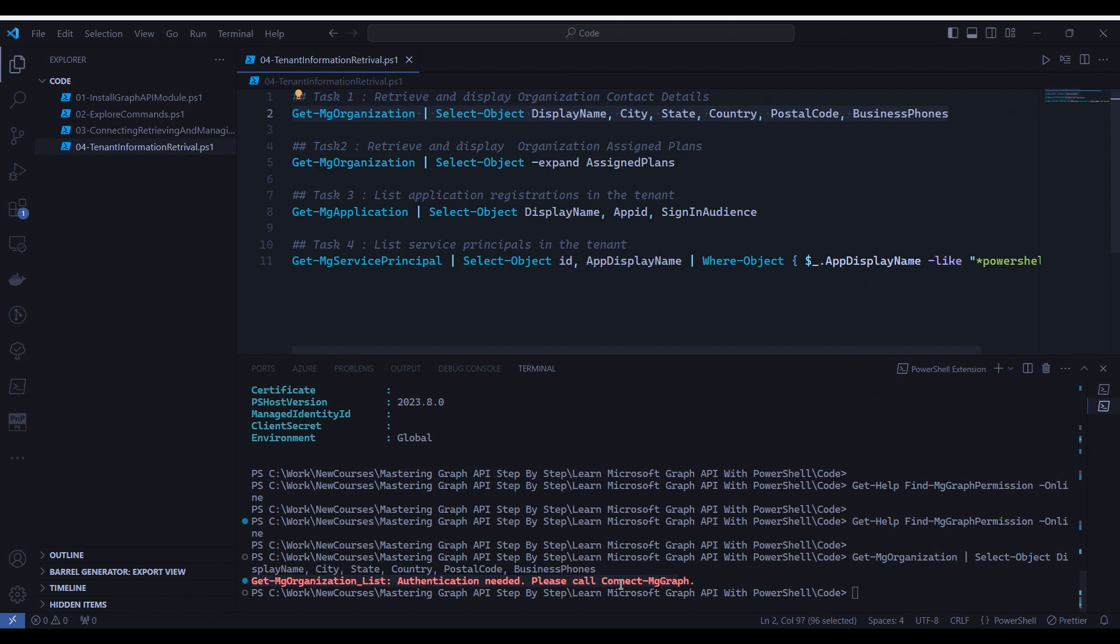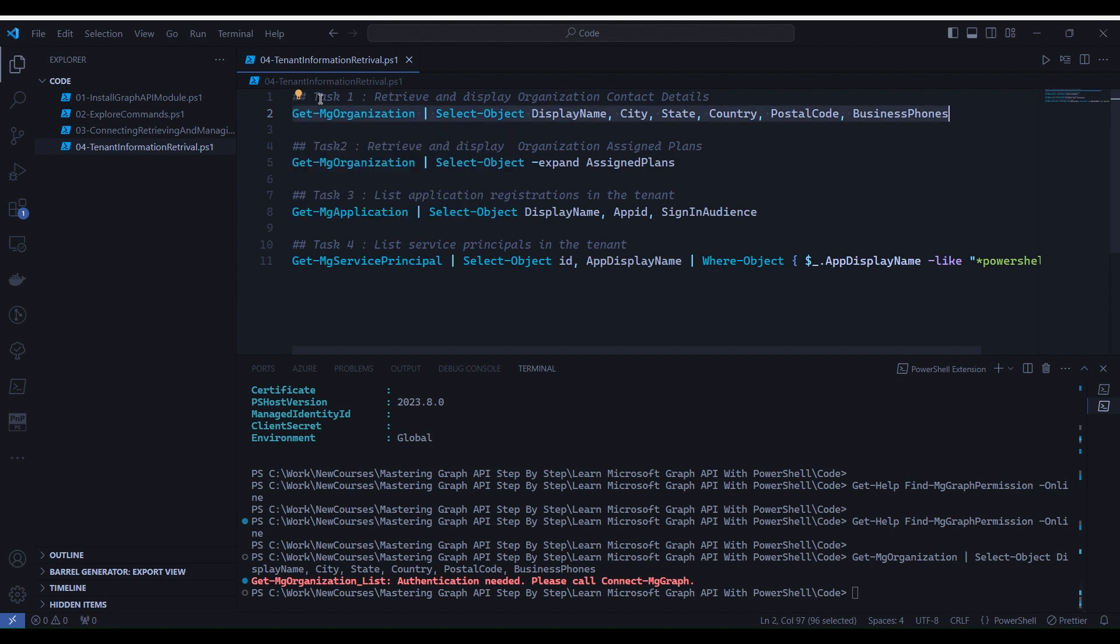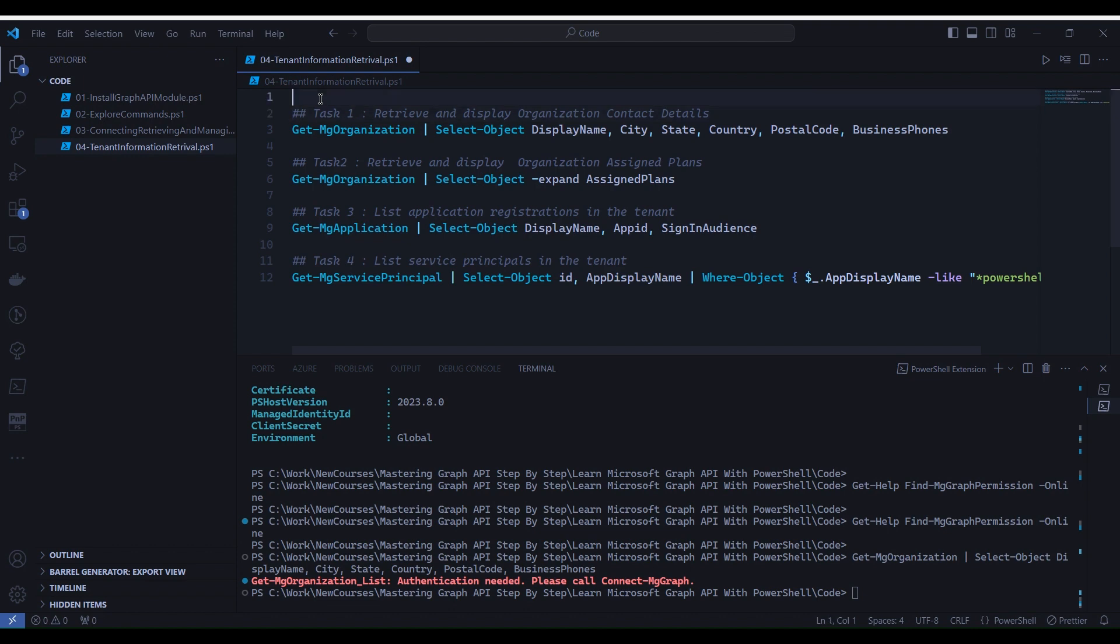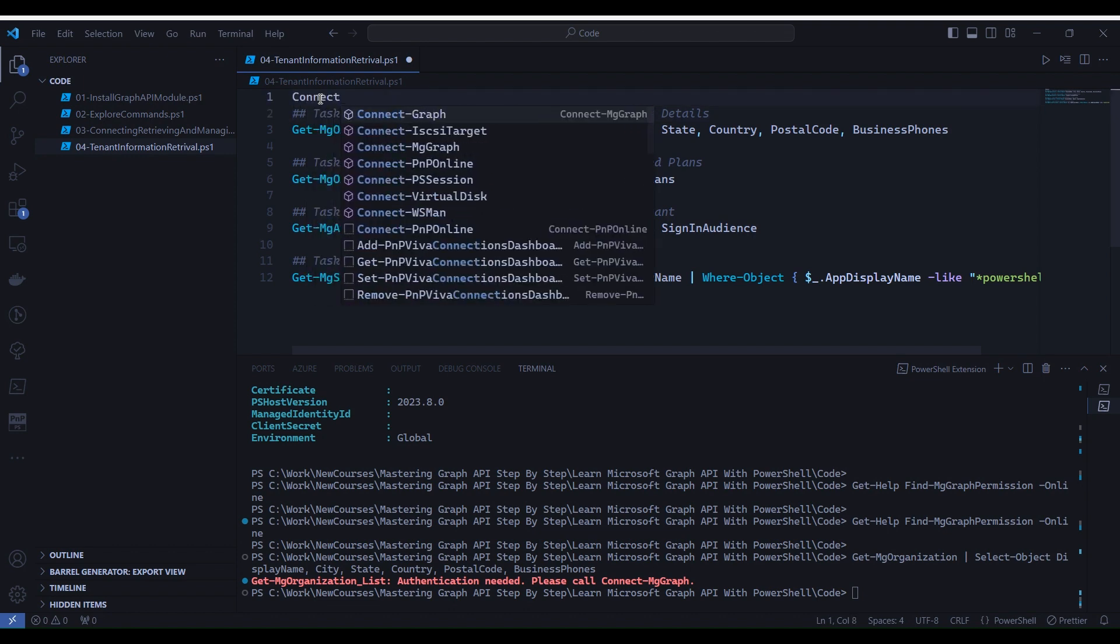So how can we connect? If you remember in our last session, we used Connect-MgGraph command. Here also we will use the same for establishing the connection. So let's write Connect-MgGraph.